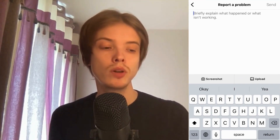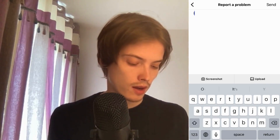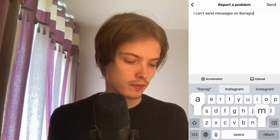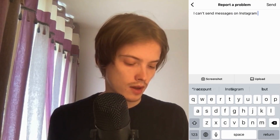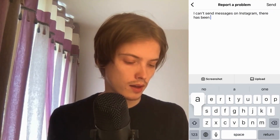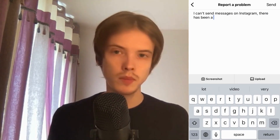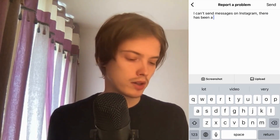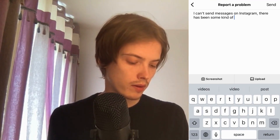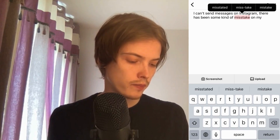What you need to do right now is to write to Instagram something like: 'I can't send messages on Instagram. There has been some kind of mistake on my account.' You can write something like that.